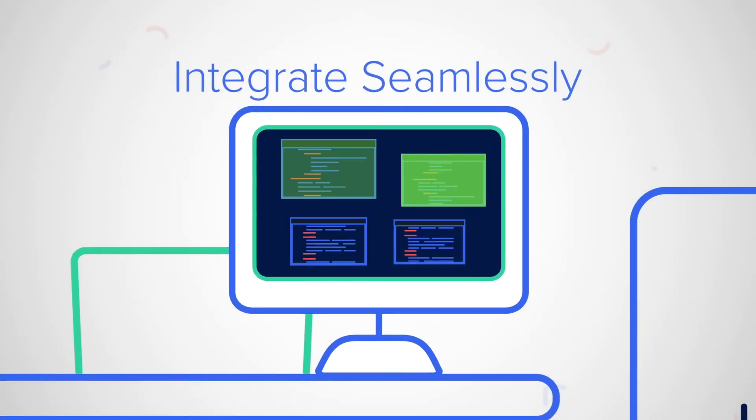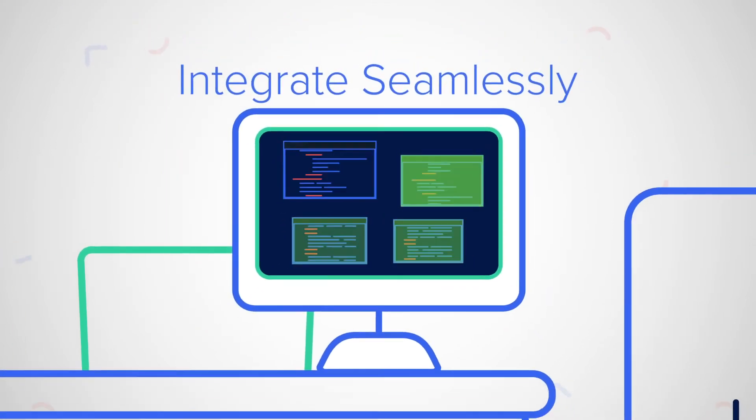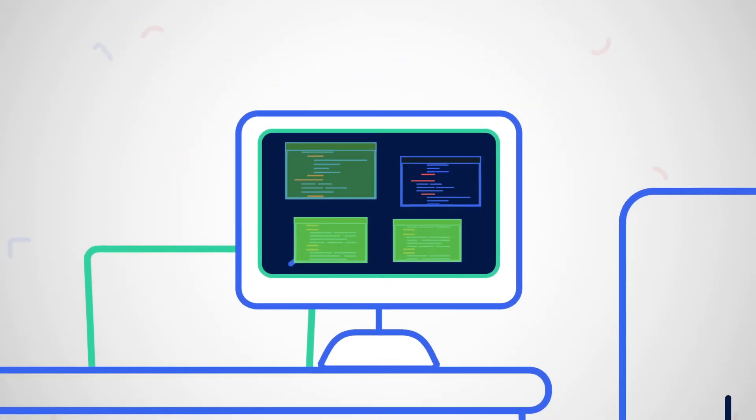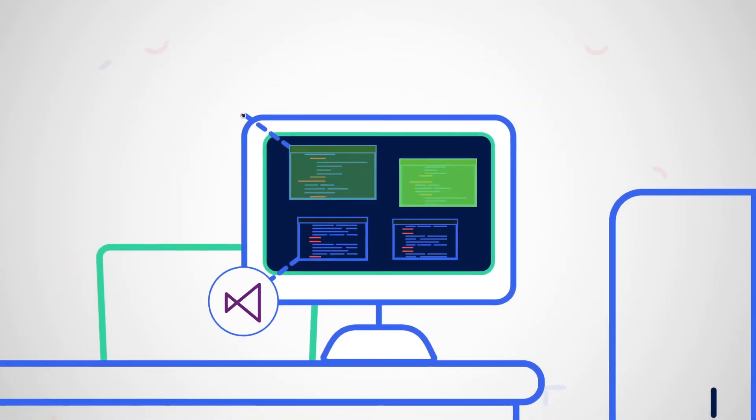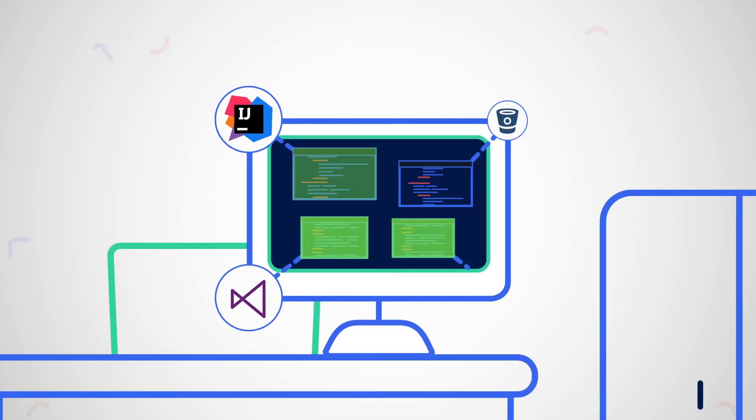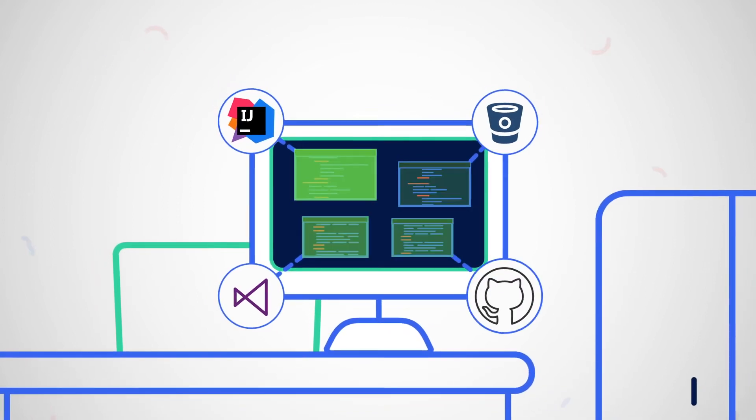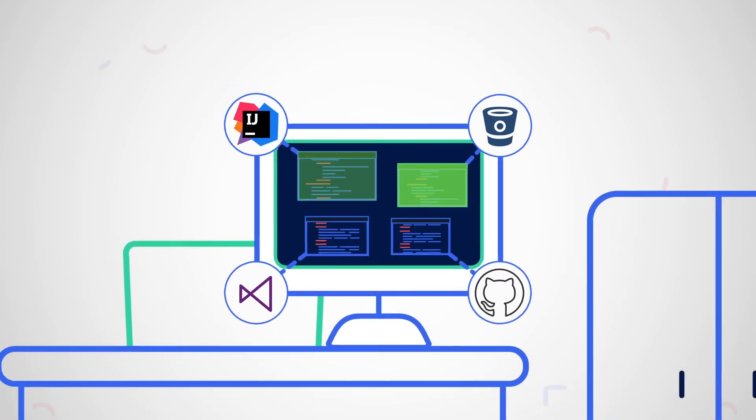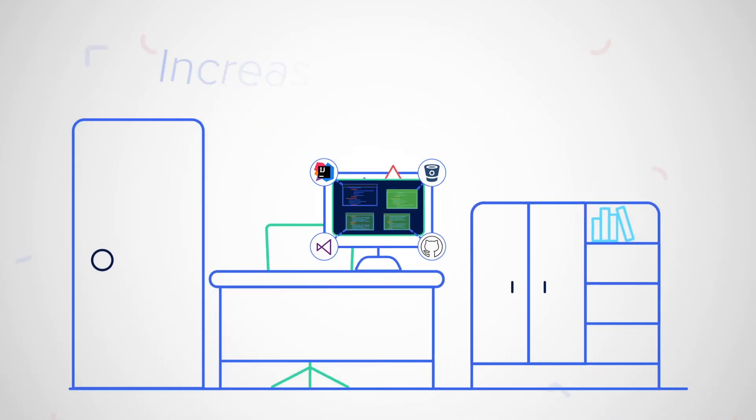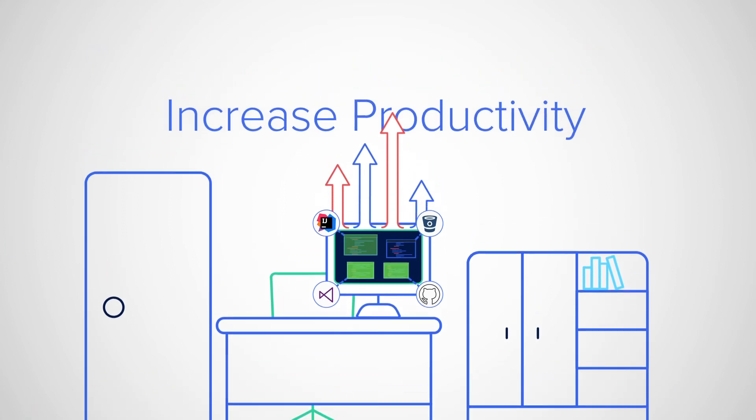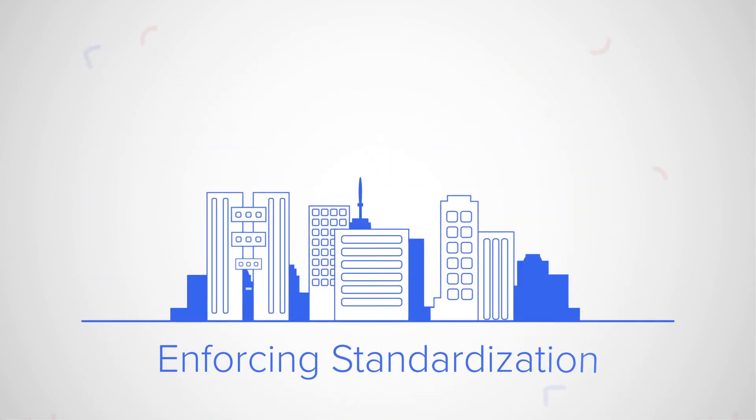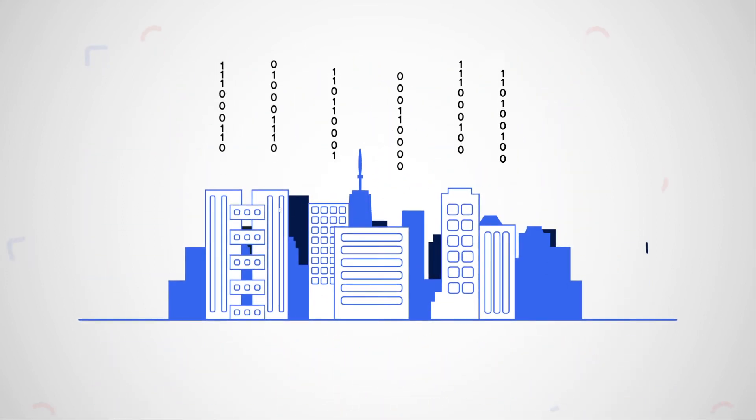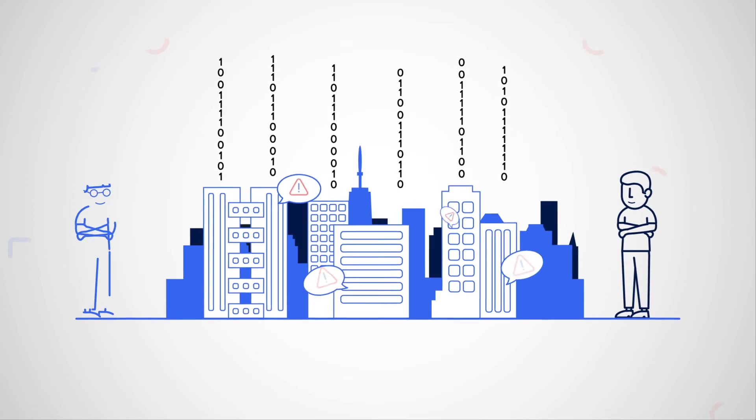Integrating seamlessly into your DevOps tools, popular IDEs like Visual Studio Code and IntelliJ, and repositories such as Bitbucket and GitHub, CodeScan can increase your productivity while enforcing standardization.